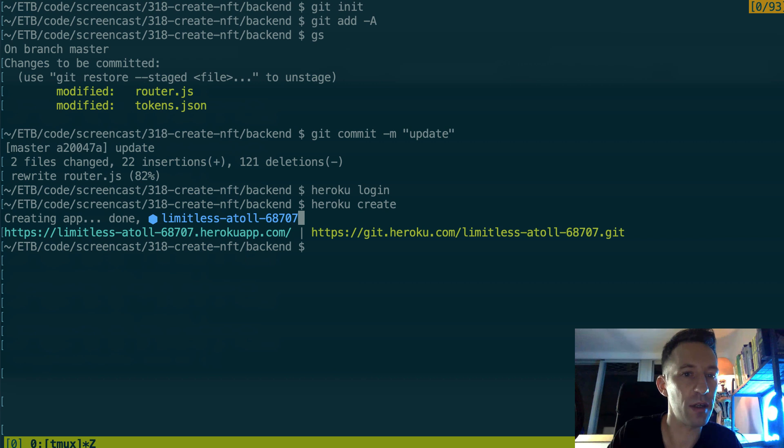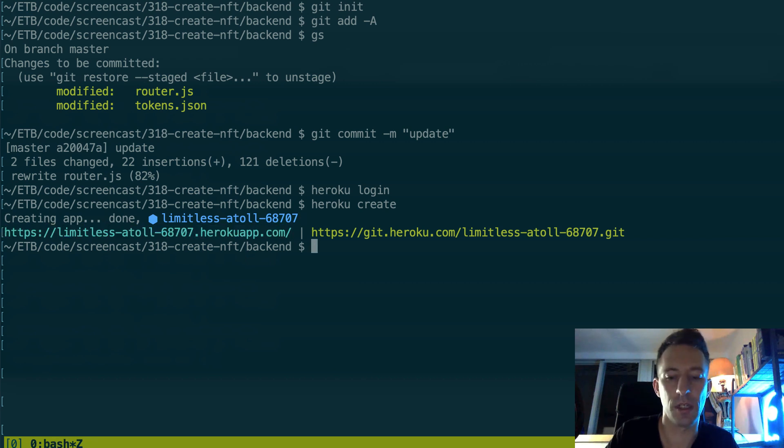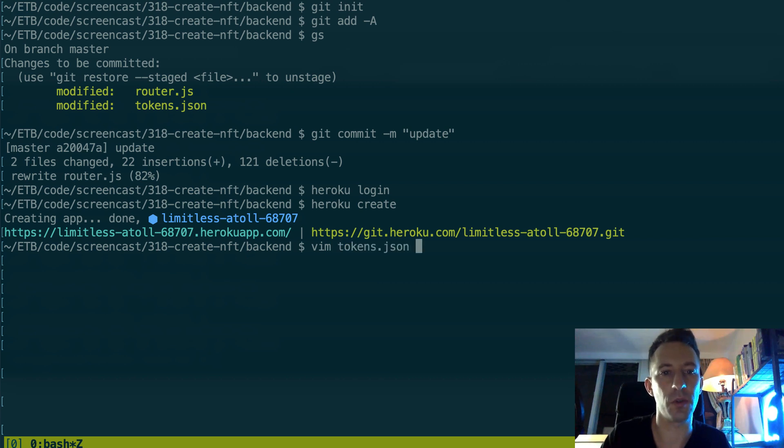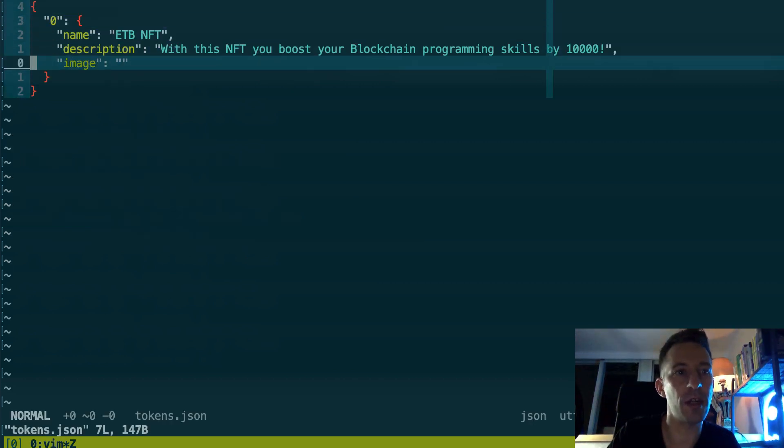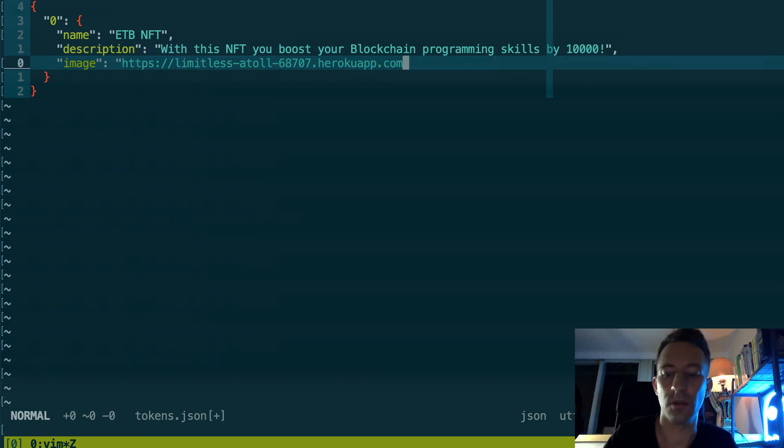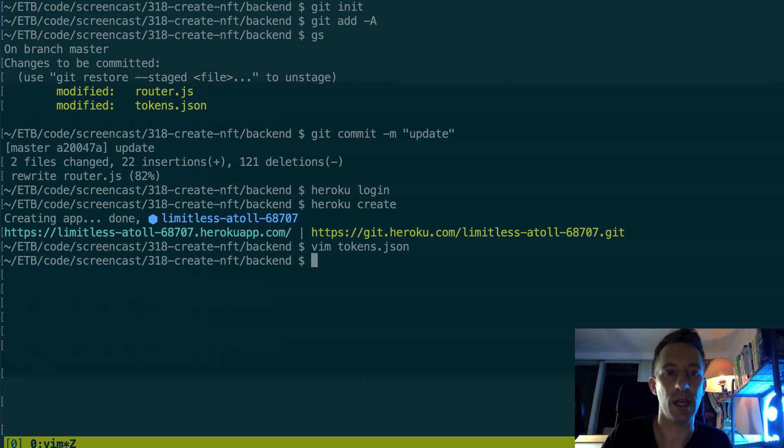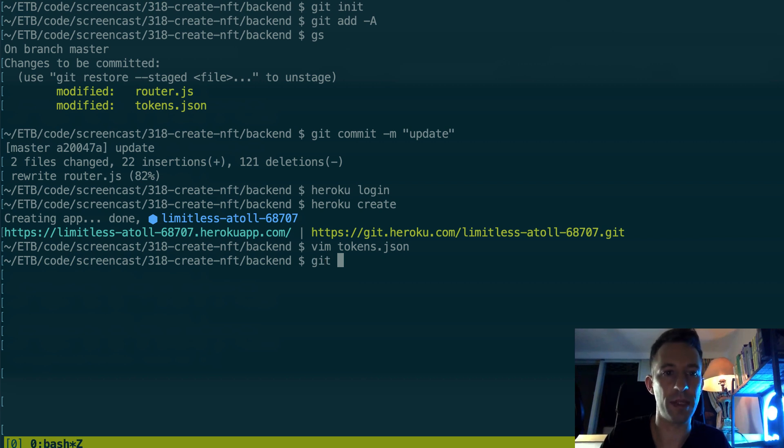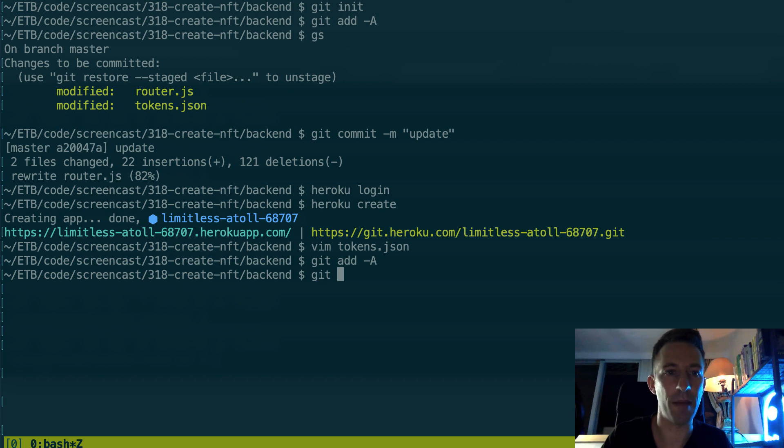After that we are going to log in into Heroku. You're going to do heroku login. So I already did it. And after we're going to do heroku create. It's going to create a new app and here it gives you the URL of the app.